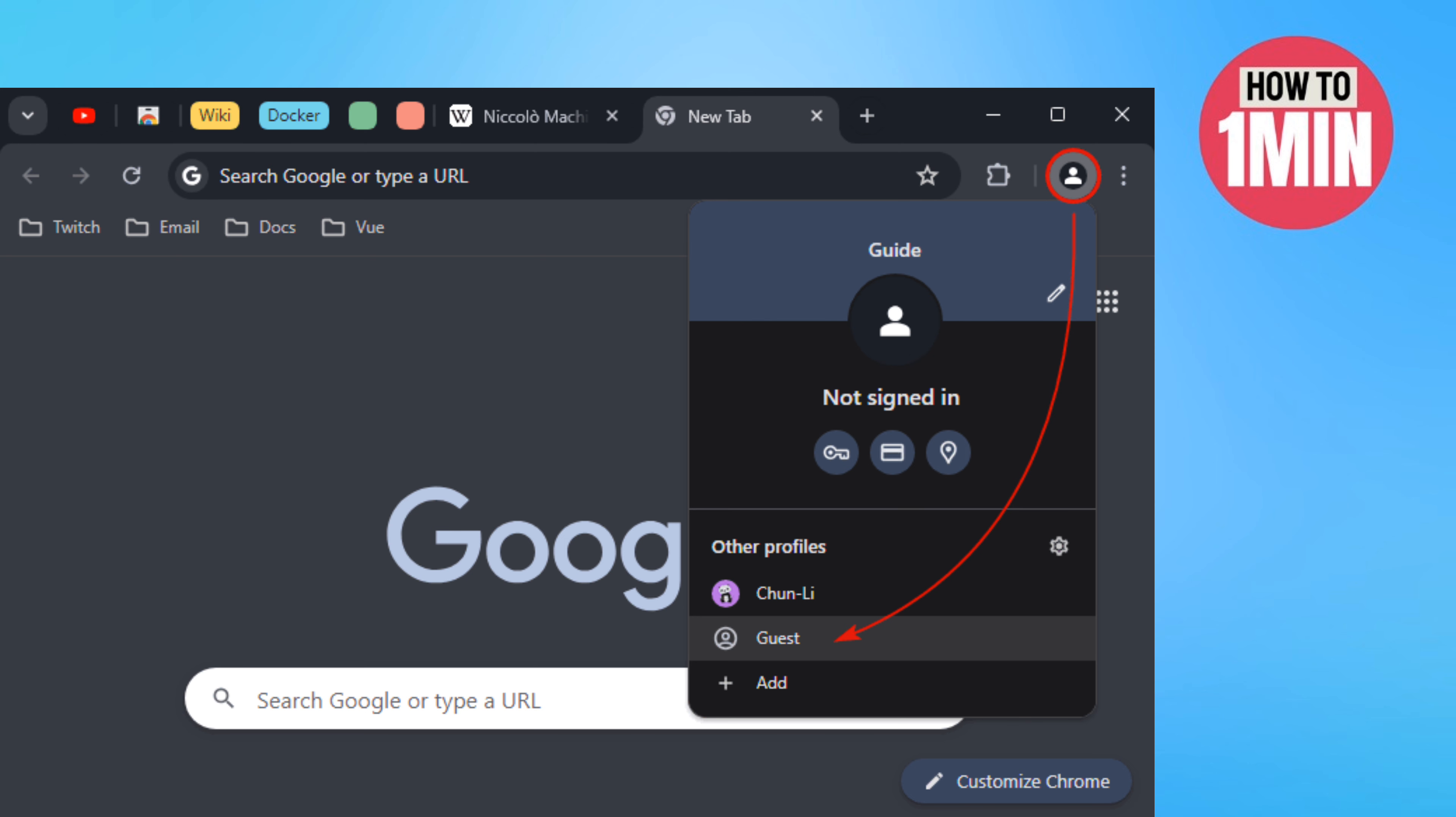The next time you launch Chrome and go to your profile picture in the upper right corner, the guest mode option will no longer be there.